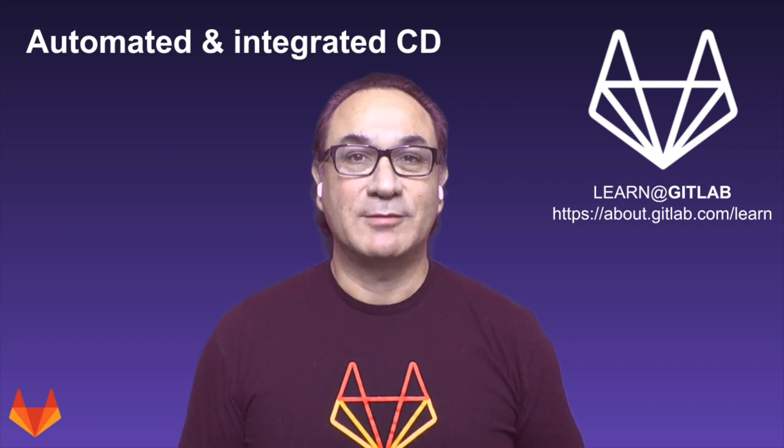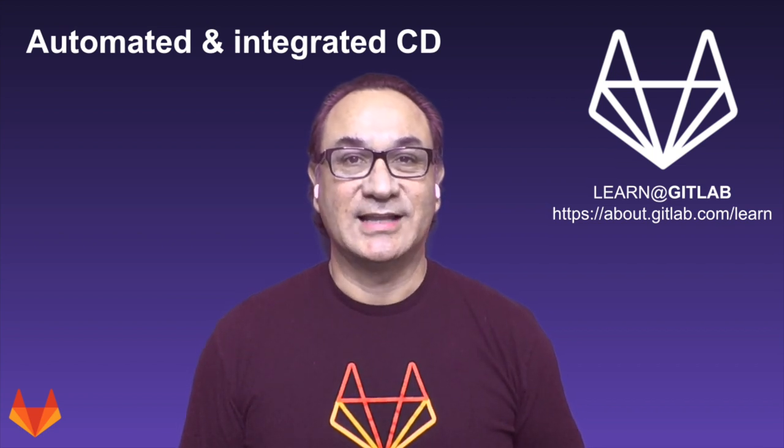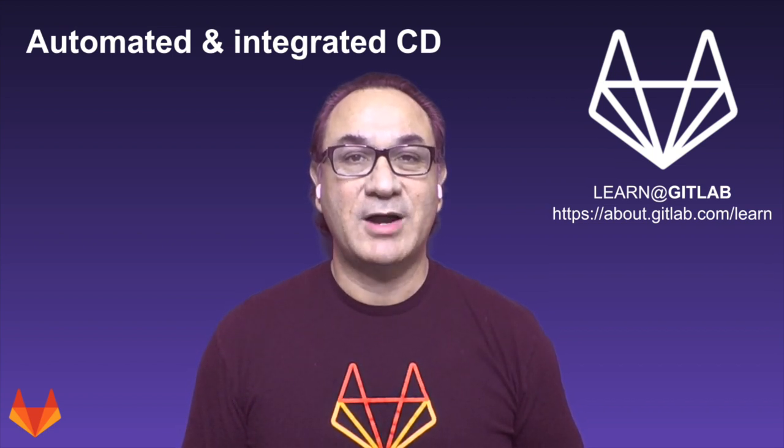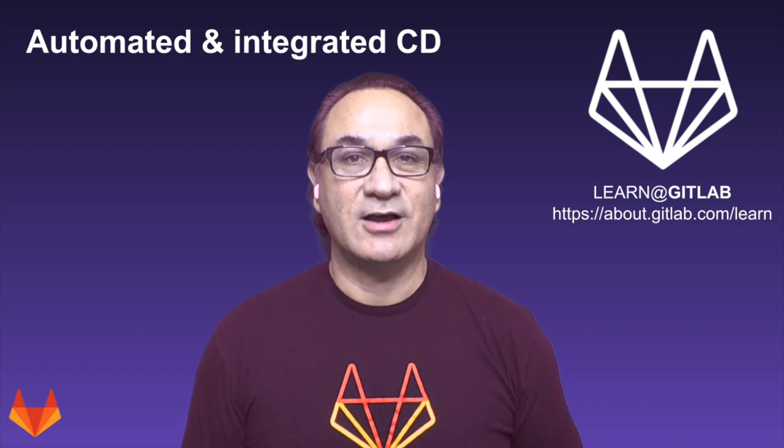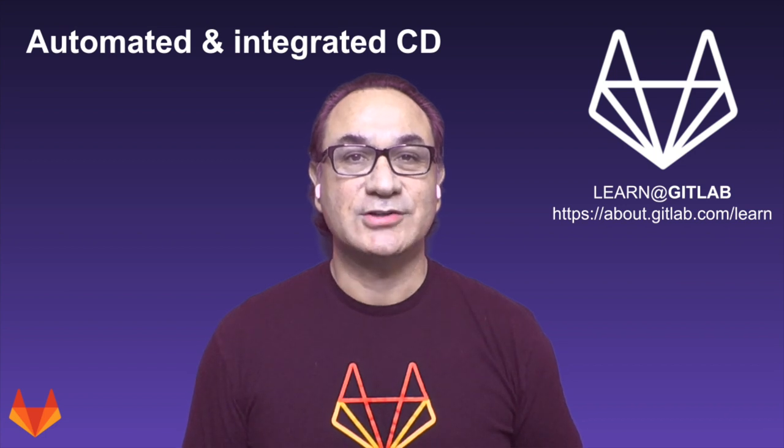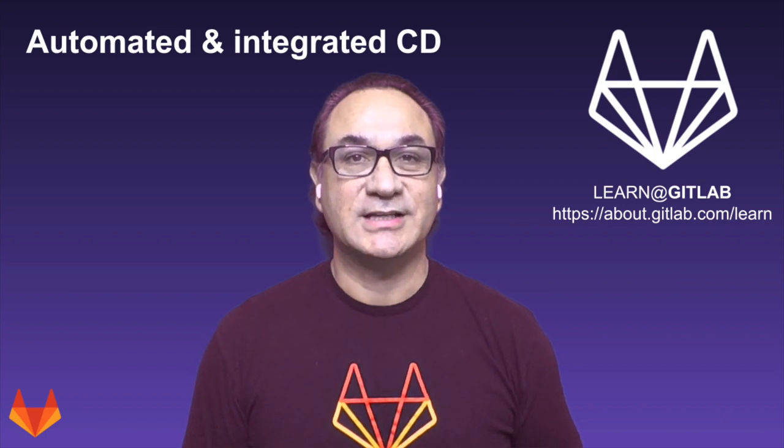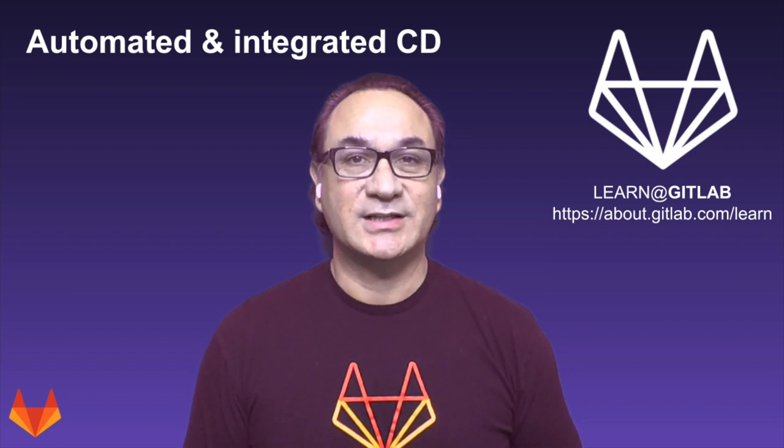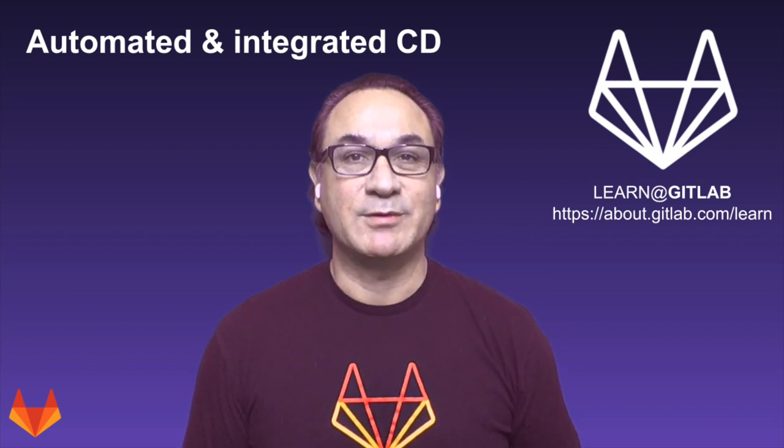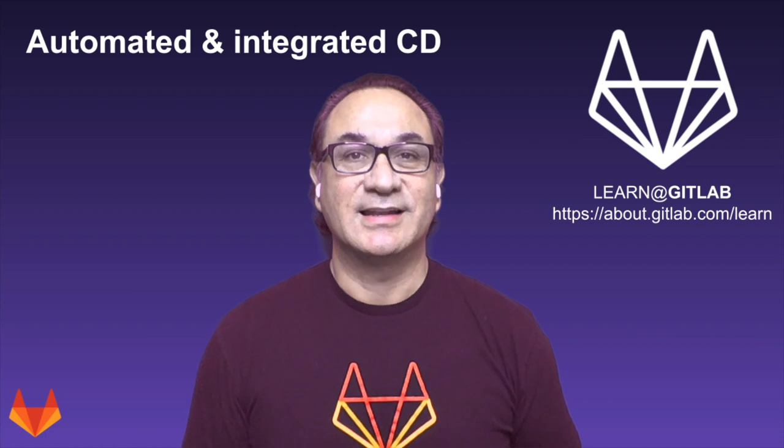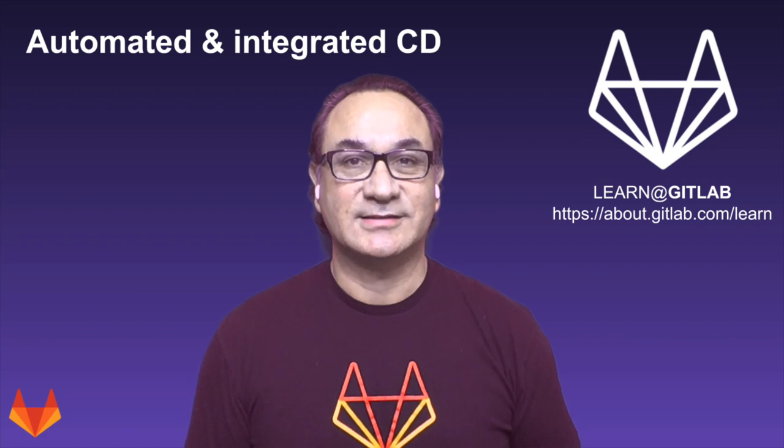Hi, I'm Cesar Savera, Technical Marketing Manager at GitLab. In this video I'm going to show you how the power of DevOps automates and integrates your continuous delivery to help increase productivity and speed up your releases. Let's get started.